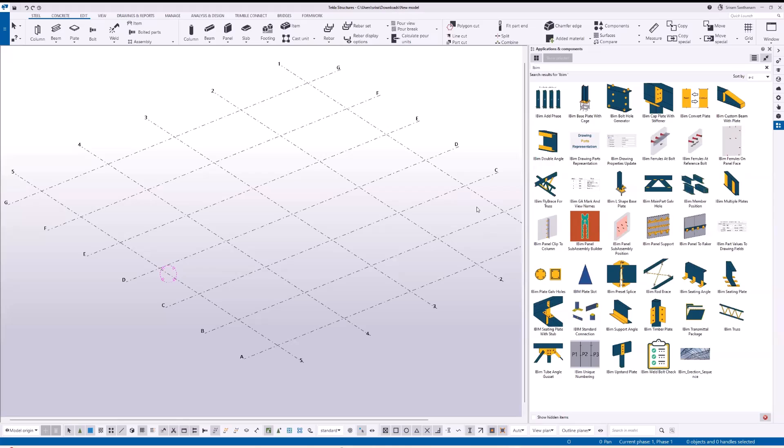Hi everyone, in this video I'm going to give you a demo of this truss application. This application has been updated with many additional features. I'm going to show you how easy it is to create the truss using this application.